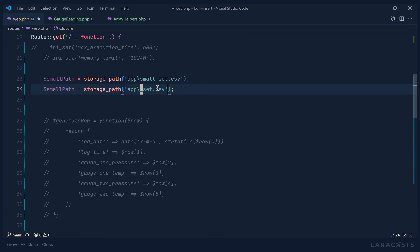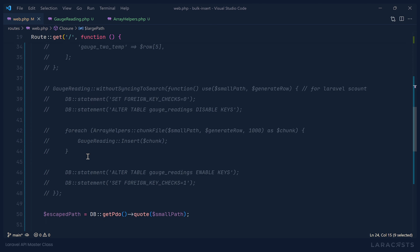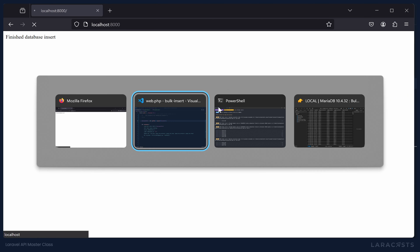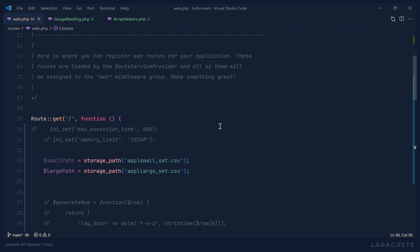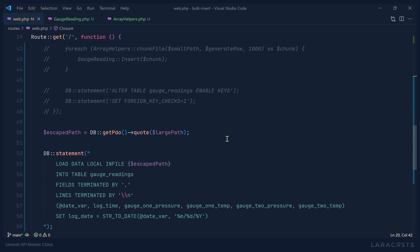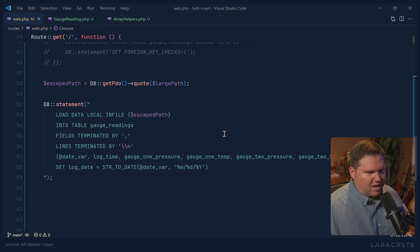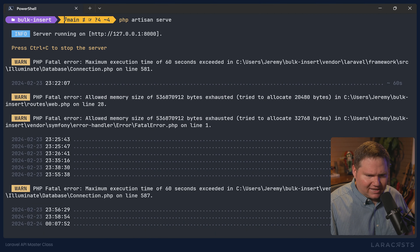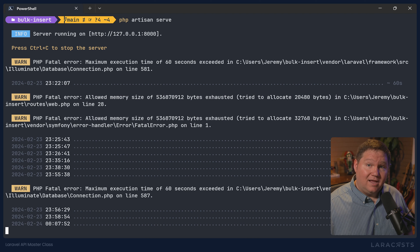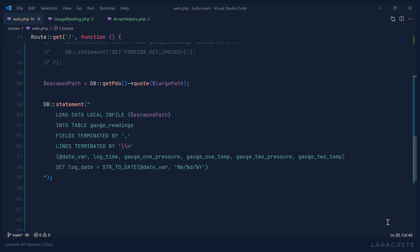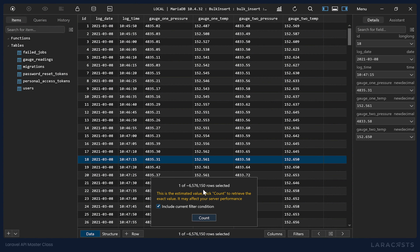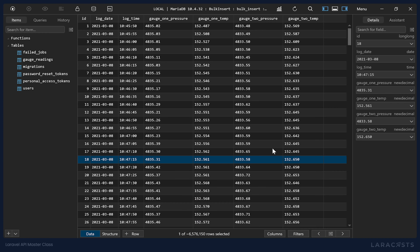But what about a really large file? We have a LargeSet that has 10 million records. Let's create a largePath variable and use that in our INFILE statement. This is actually going to time out, so this is a case where we would go ahead and change the max execution time. For 10 million records it will take maybe 70 or 80 seconds — not 10 times as long as the 8 seconds. Looking at the database we are currently at 6.5 million rows, so it's working — it's just going to time out.